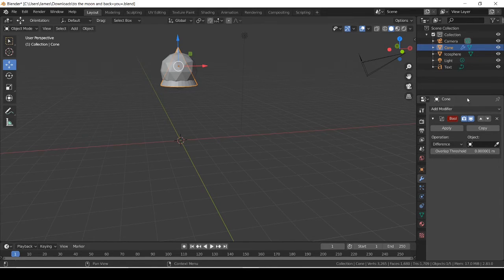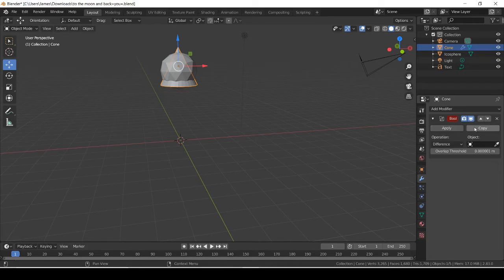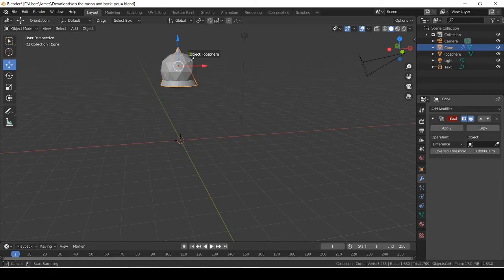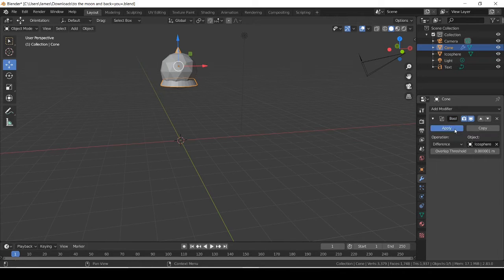I don't really know what all of this stuff does — I'm not an expert in Blender. The only things we're going to use are Operation and Object. I bet Copy just copies the effect. So to show how NOT to do it: with the cone highlighted and selected, this won't work. Instead, click the icosphere to select it.